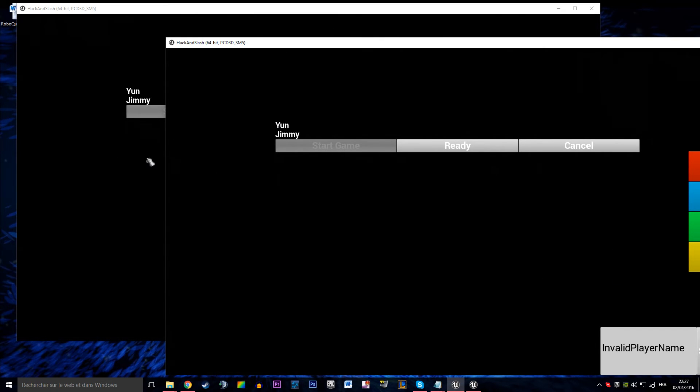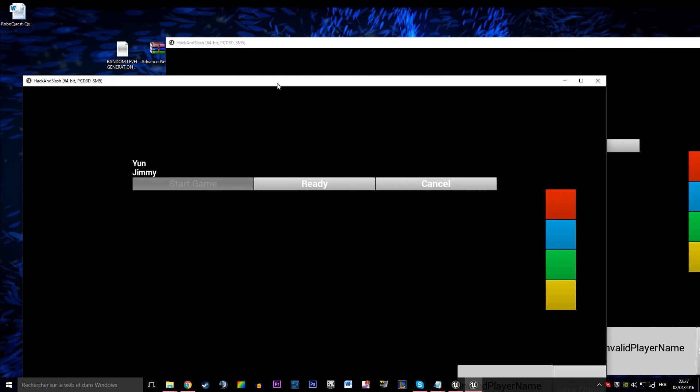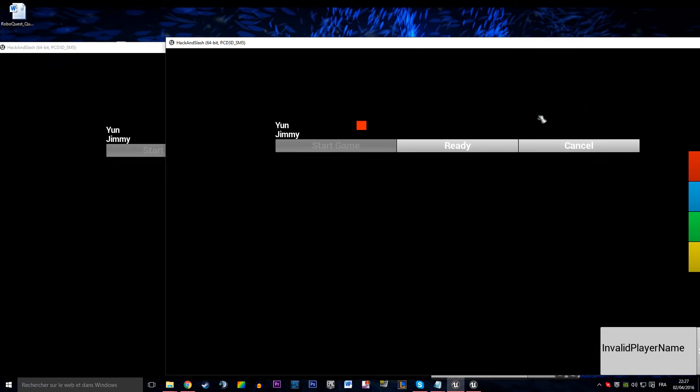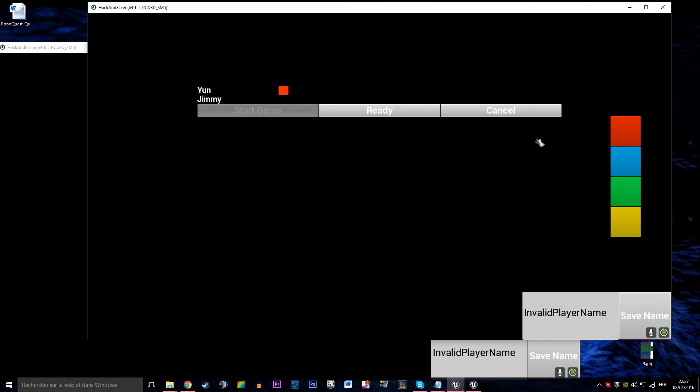So you can see we are on the multiplayer lobby, there's Youn and Jimmy. Youn is going to change his color to red and Jimmy is going to change his color to blue.